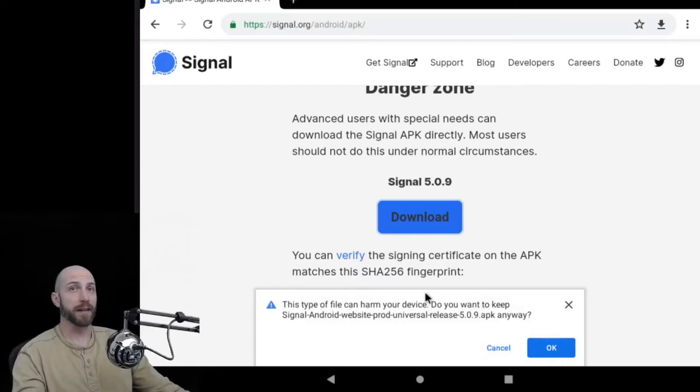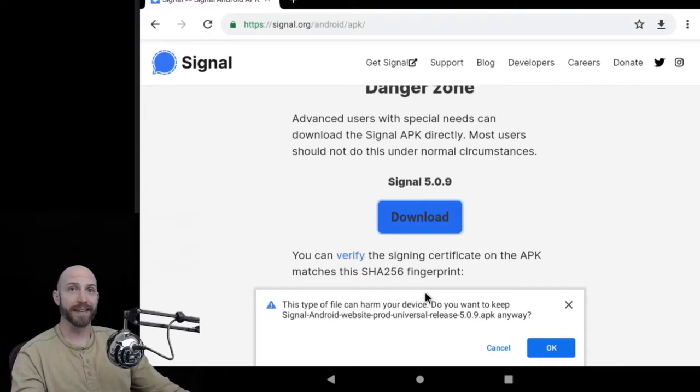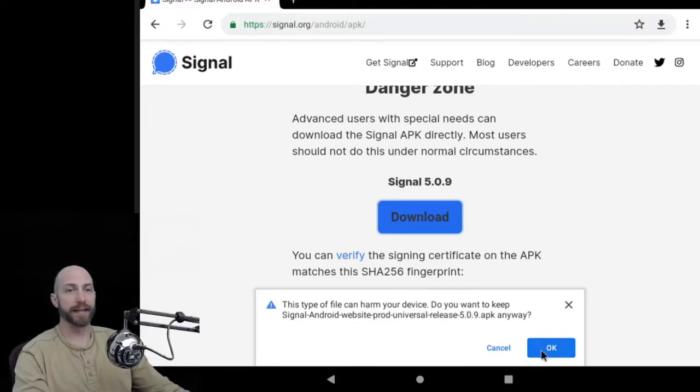Now you're going to get a lot of warnings in this process because APK files can contain viruses, but I trust Signal, so I will go ahead and click OK for this and keep the file that we're downloading.